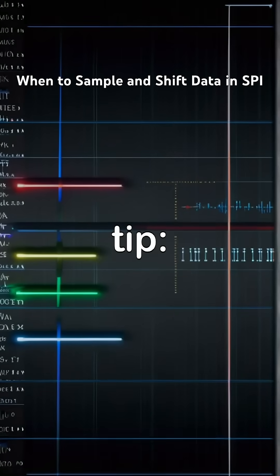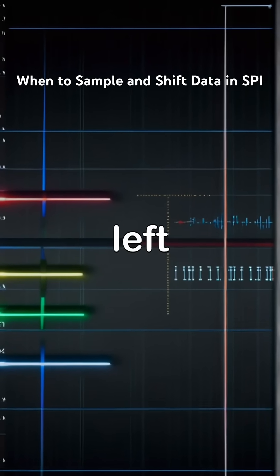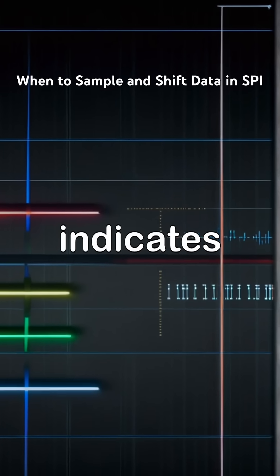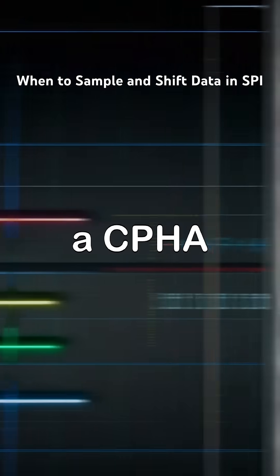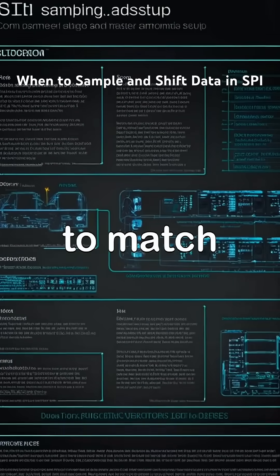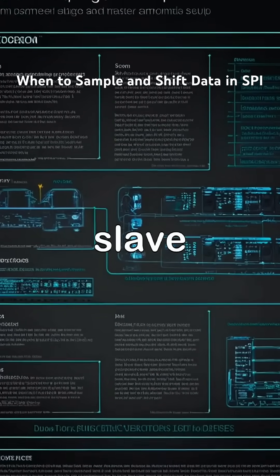Here's a practical tip. If you see data shifted left or right by one bit, this indicates a CPHA mismatch. Always ensure to match the sampling edge between master and slave.